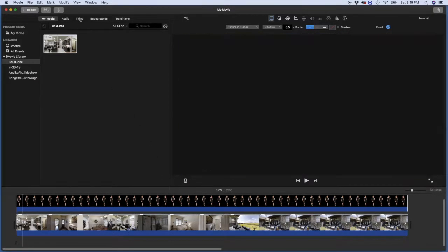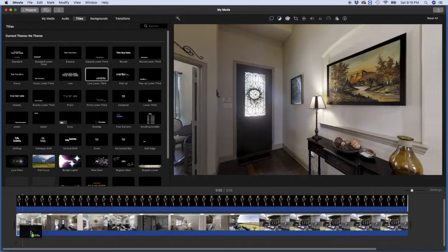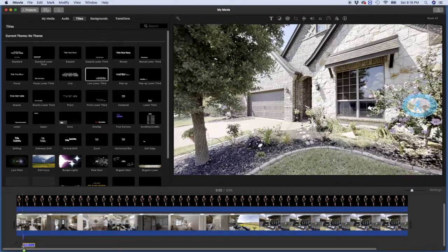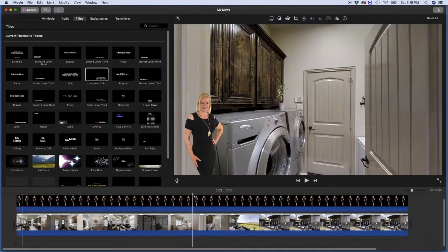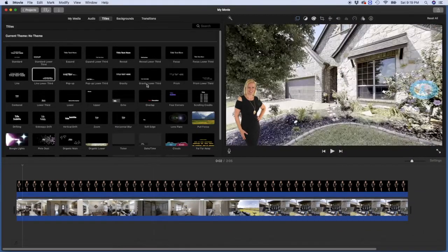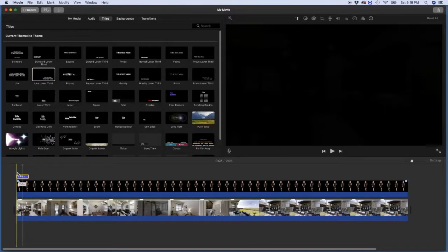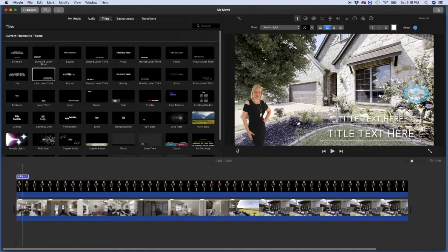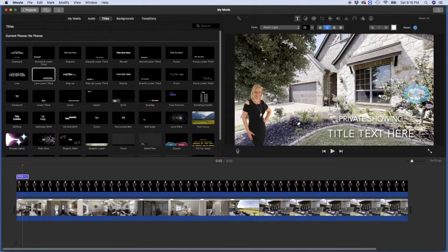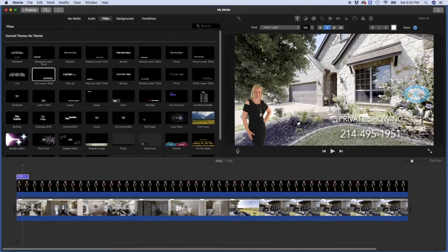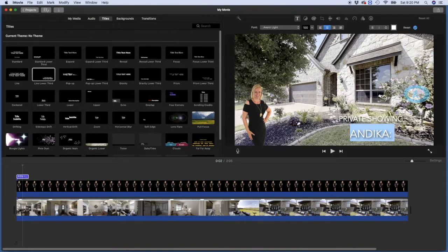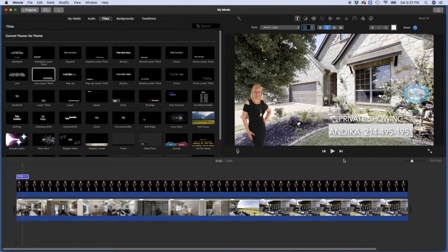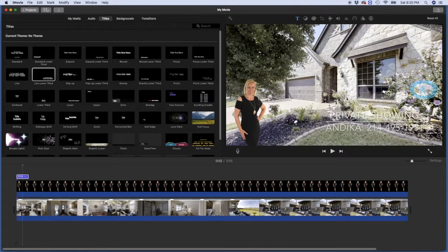We can also add some titles. I will choose this one. I drag it down to the timeline. I need more space so I can show it to you. Then I'm going to type. You can type your name or private showing or whatever you want. Private showing. Put your phone number there. Put your name. And then when it's too large, just highlight it and then you can change the size of the font up here. When you're done editing, make sure you click outside of it and that way it will save it.